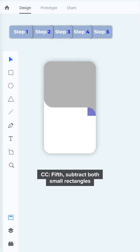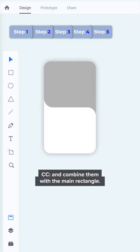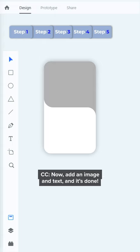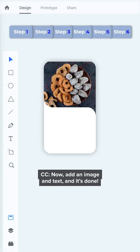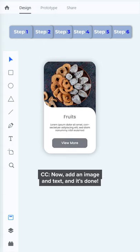Fifth, subtract both small rectangles and combine them with the main rectangle. Now add an image and text and it's done!